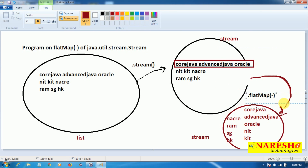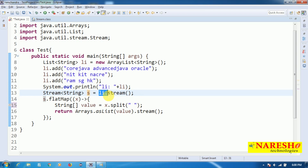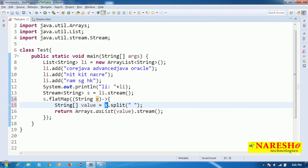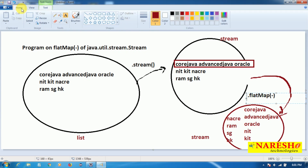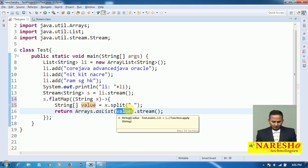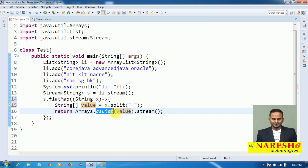On top of the stream object I am calling flatMap. What flatMap does: it chooses each individual string and cuts it into small small strings, and those strings are copied into one more stream object. The first string 'Core Java Advanced Java Oracle' is placed into x. On top of x I am calling the split method, applying the regular expression with a space — within the double quotes, a space. Wherever a space exists, it cuts into small tokens, and places them into a String array variable.